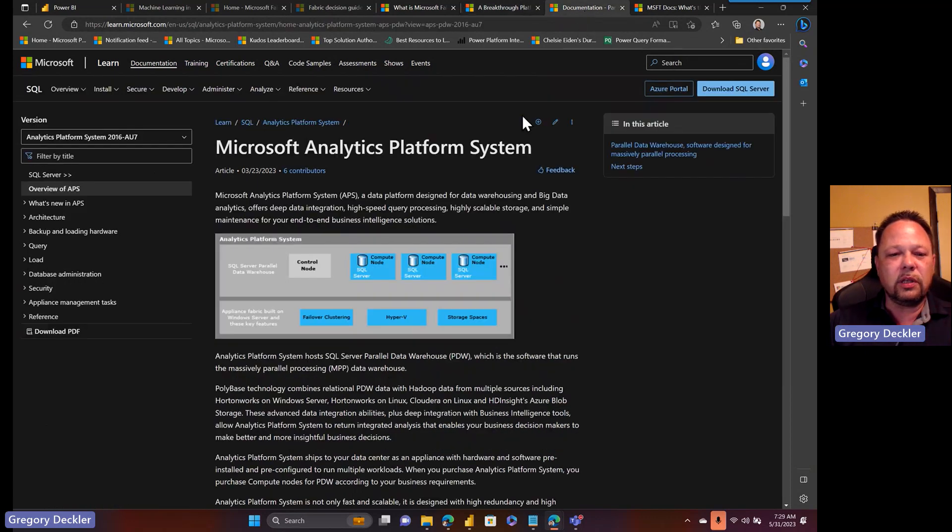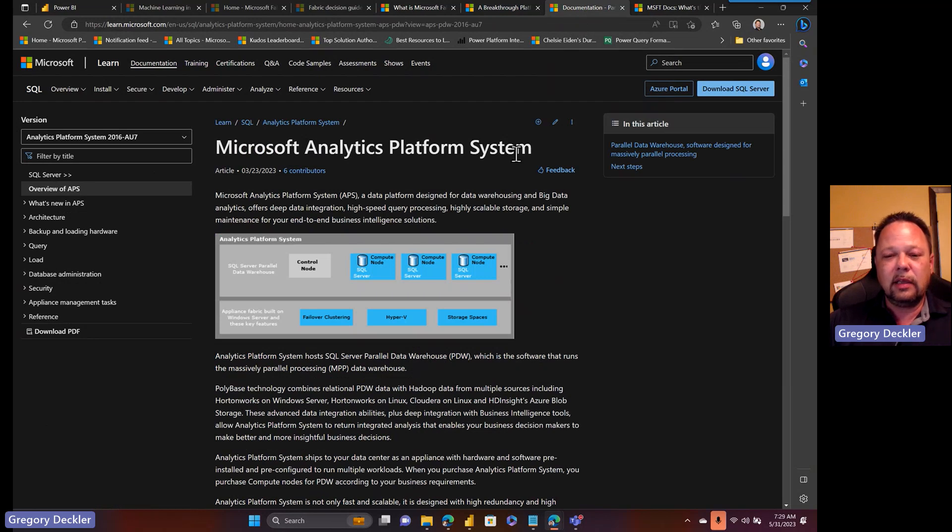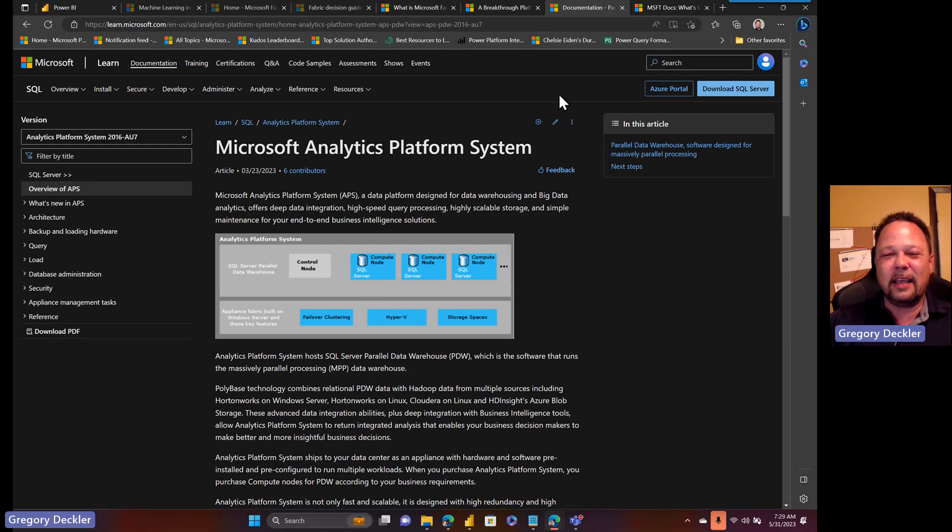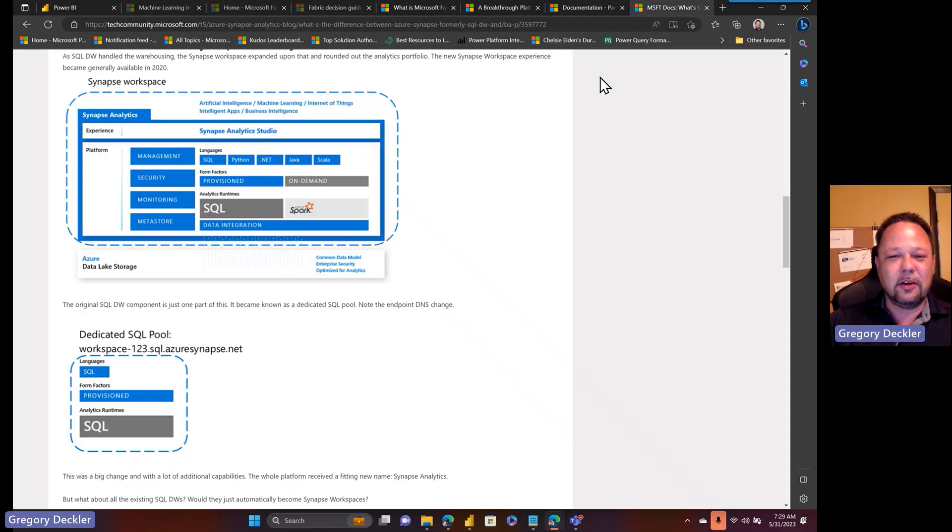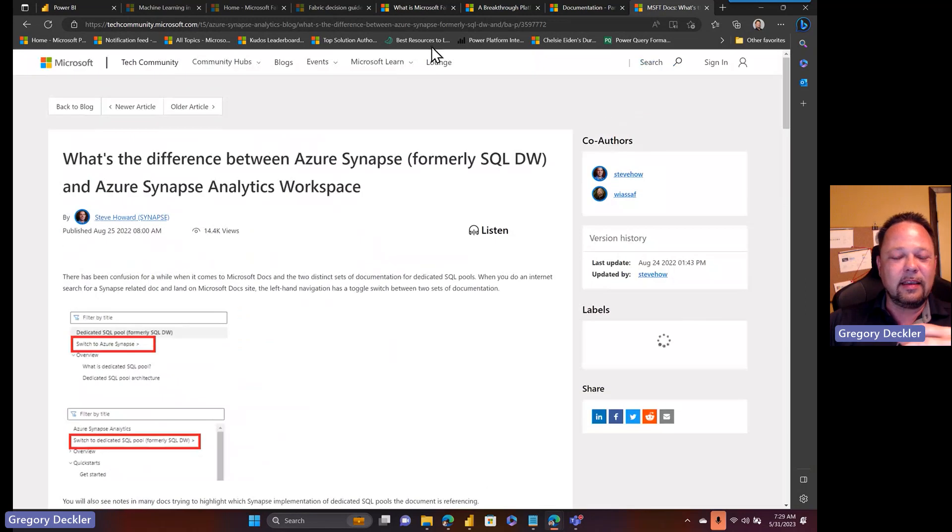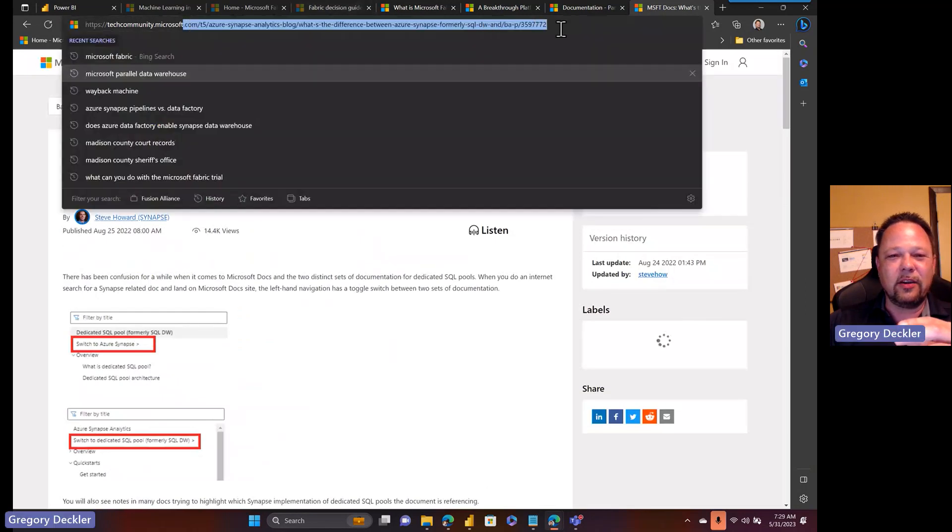So Microsoft took the technologies that were part of this parallel data warehouse and they tried to cloudify it. It was initially called the Microsoft Analytics Platform System or APS. If you doubt the veracity of anything that I'm saying here as far as the history of this thing, I'll link this doc in the description.